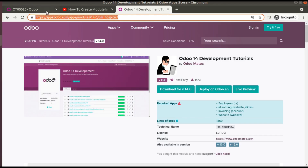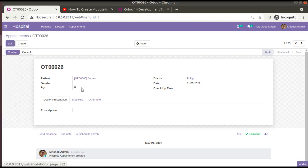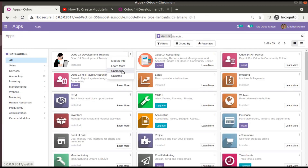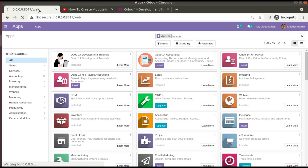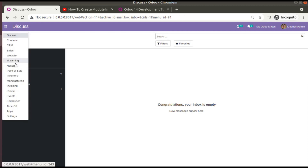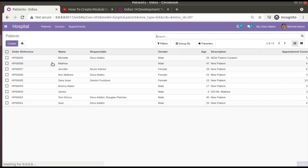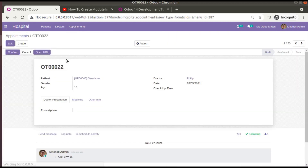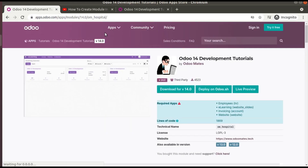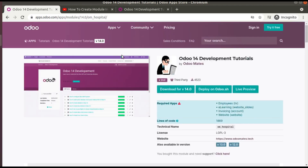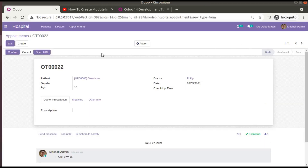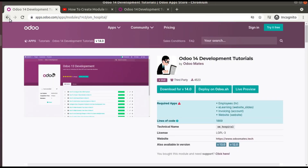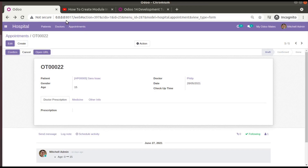Now clicking this button will redirect to that app. Let's restart the service since we made Python changes, and upgrade the module. I'll go to the Apps menu and upgrade the Odoo 14 Development Tutorials module. The module has been upgraded. Coming back to Hospital, then to Appointments, opening any appointment, you can see the newly added button called 'Open URL'. Clicking it redirects us to that module in the app store. Clicking back returns us to Odoo.